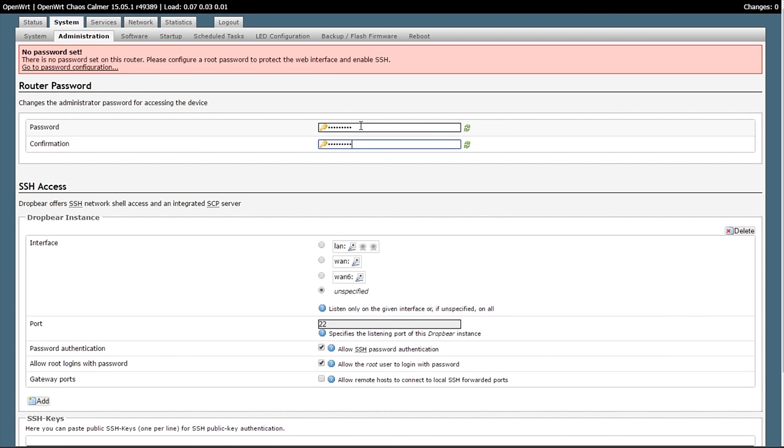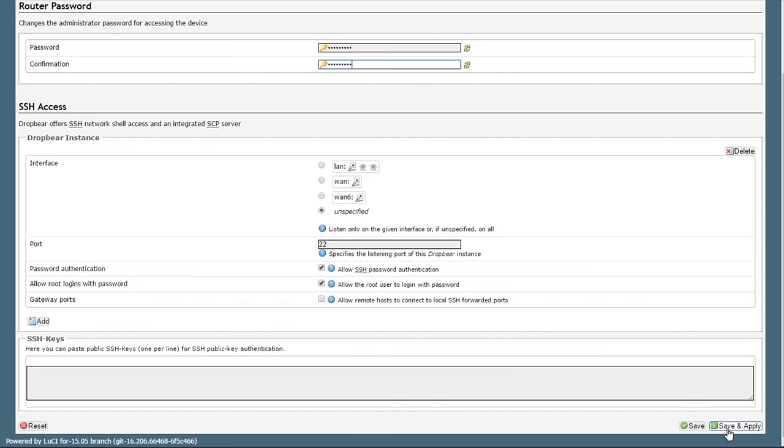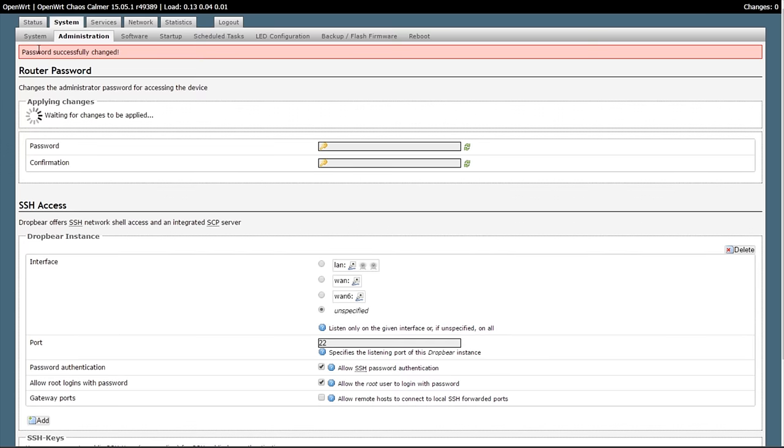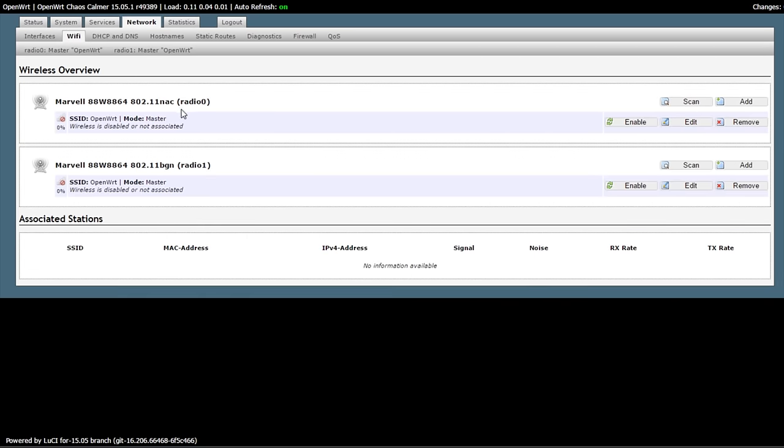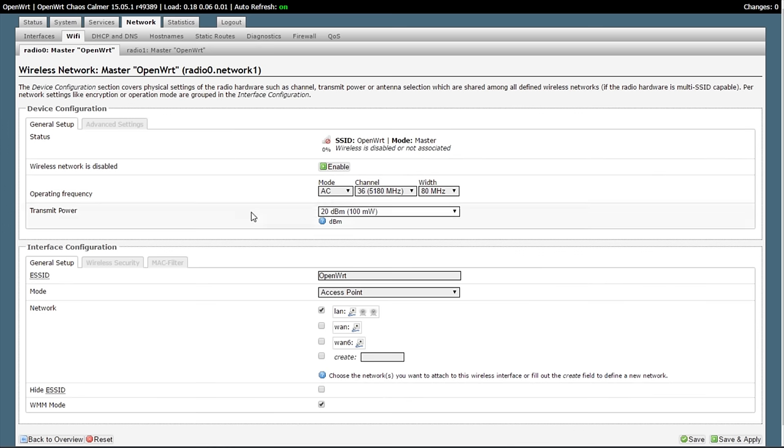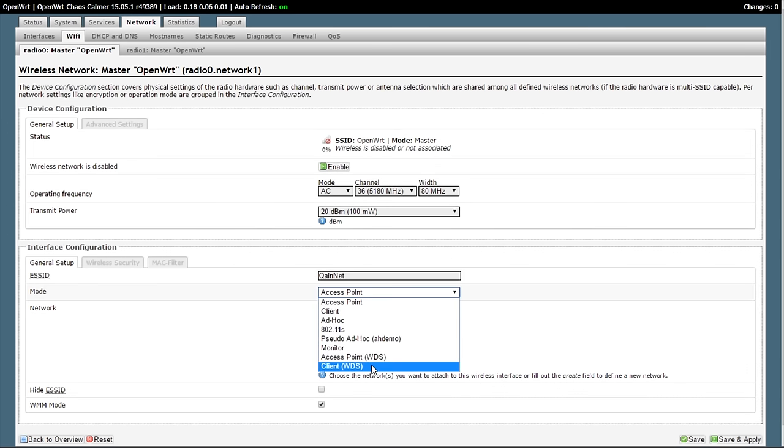We're going to log in, set a password, but when we go to set up the wireless, instead of selecting access point, we're going to select client WDS. And then we're going to hit save.